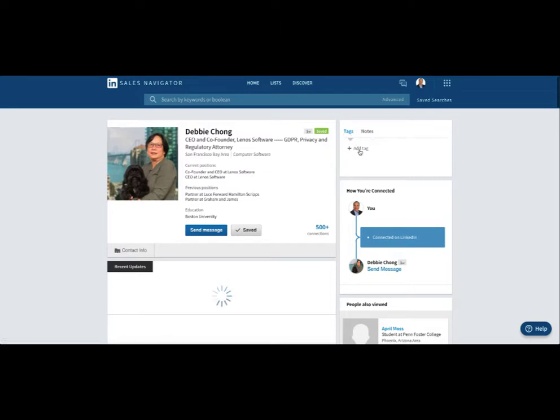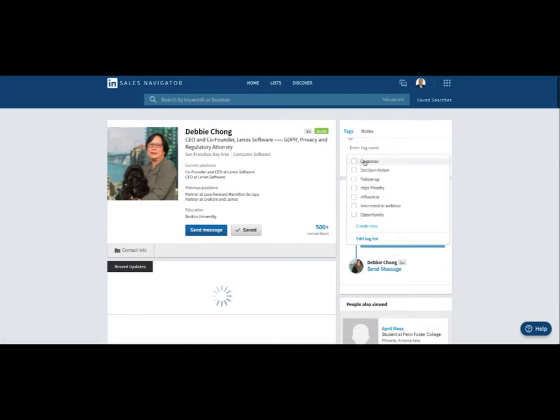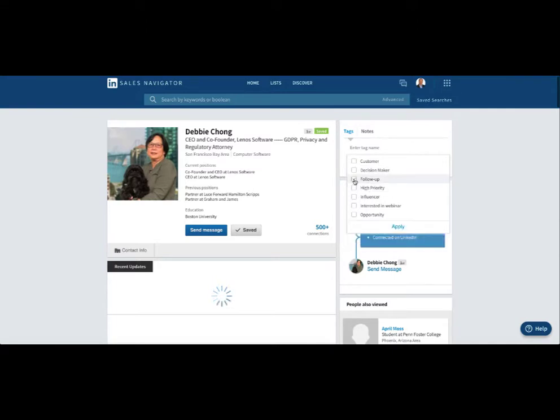Over here on the right side you can add a tag, and there are some predefined tags here. So say I want to follow up with Debbie - I could do that and that would be a tag there.